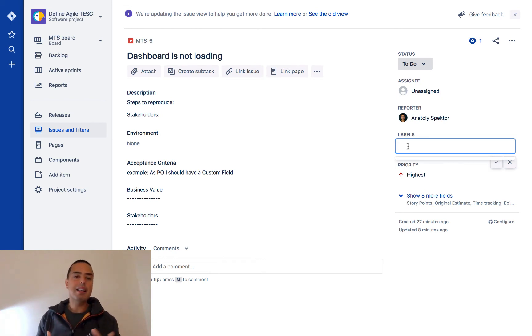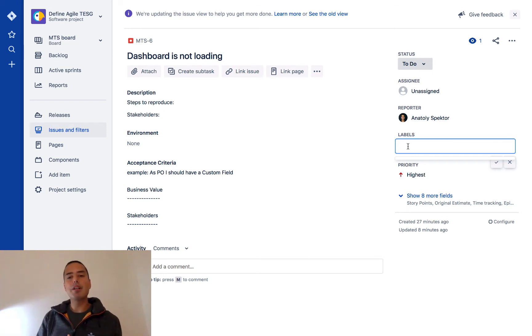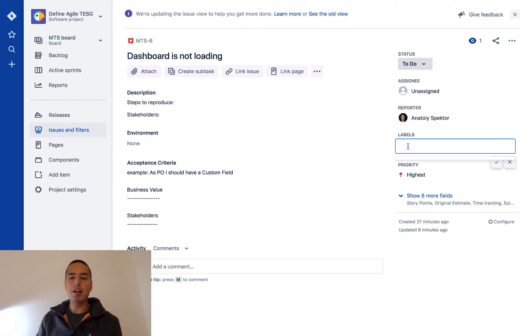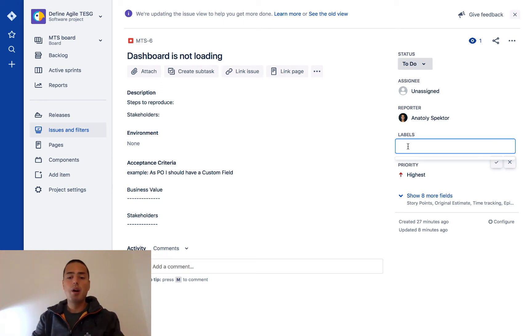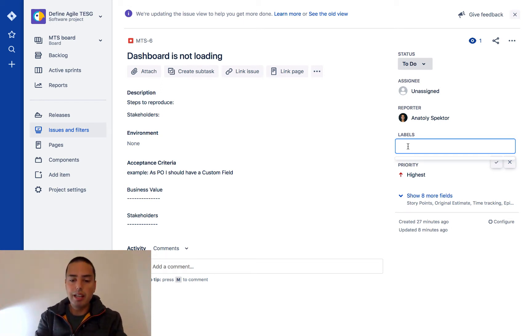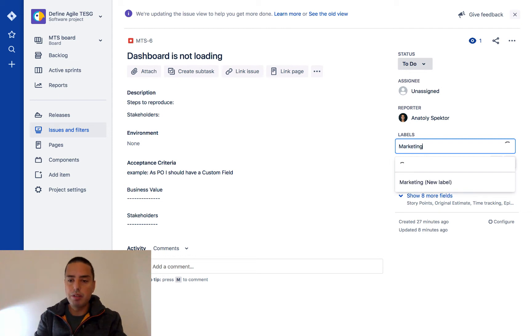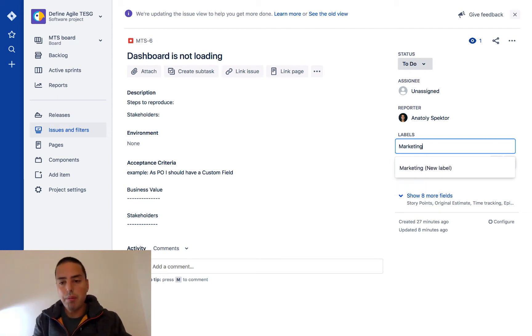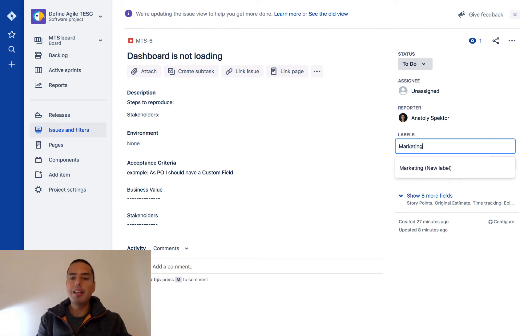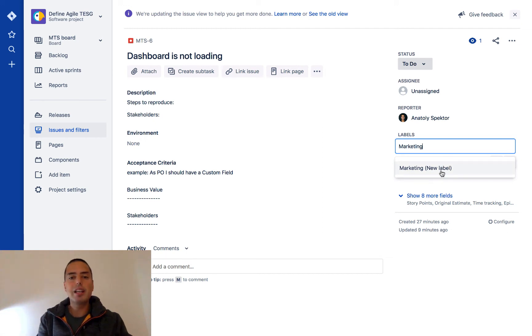have a bug called 'Dashboard is not loading' and we want to say that this issue is for marketing. So how would we do that? Well, we click on labels and we create one label. When we start typing, it already allows us to create a new label. Then we just click on the dropdown in